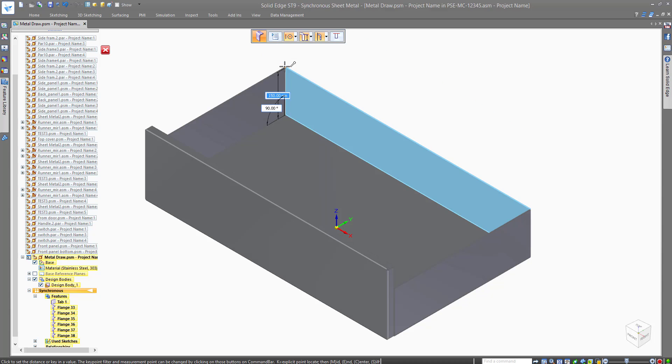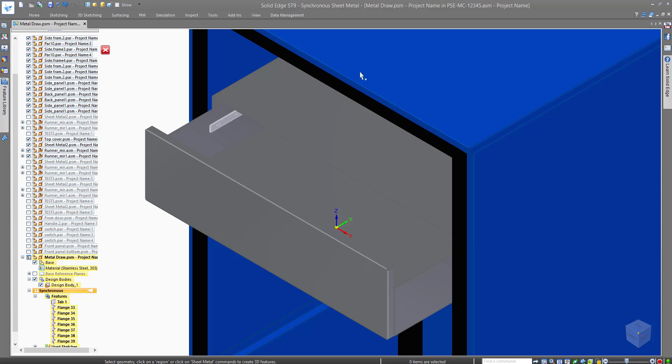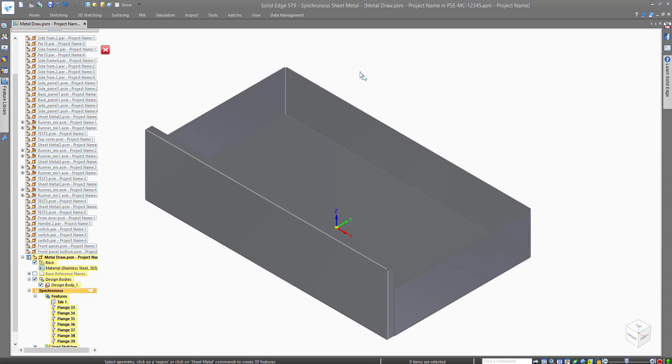Because this is created in context of assembly, we can view the cabinet whenever to see the new metal drawer with the rest of the parts.